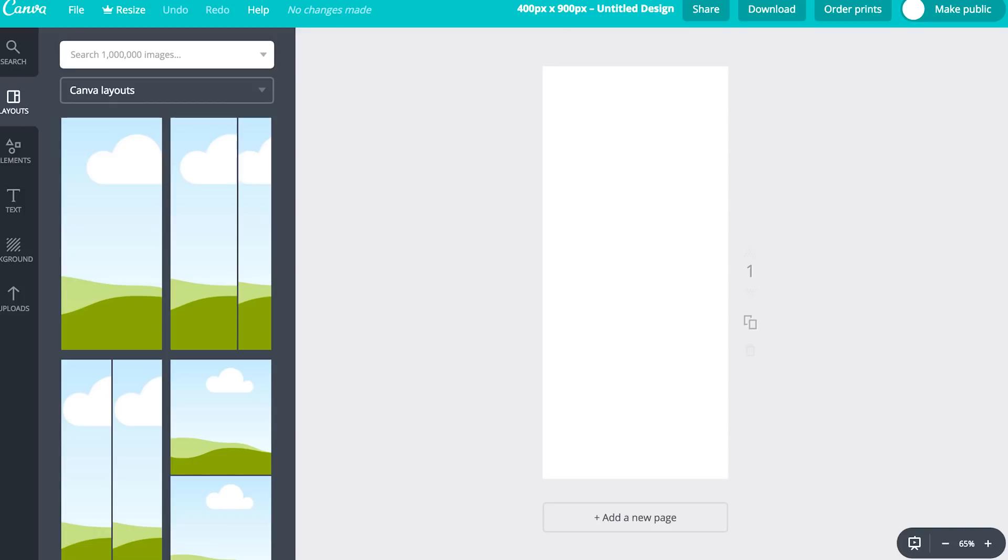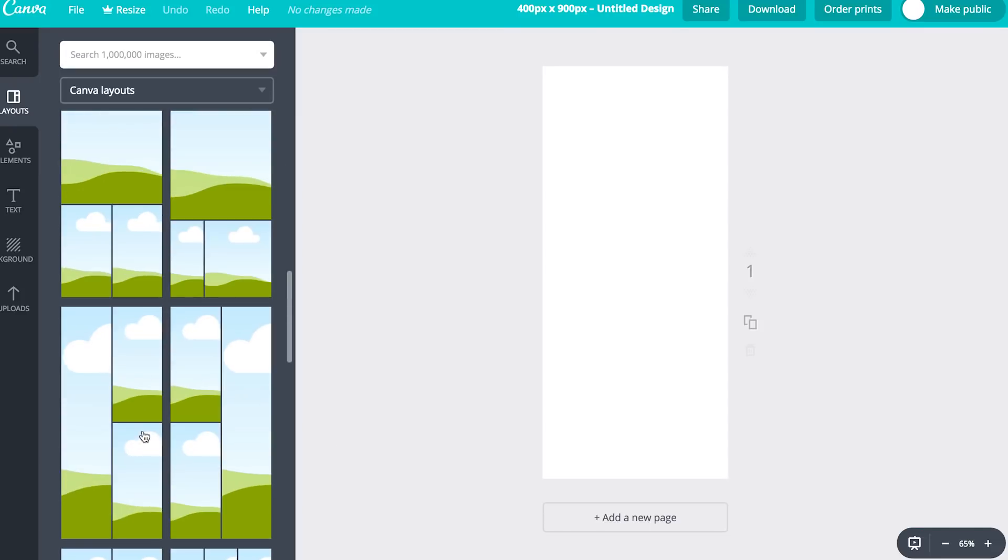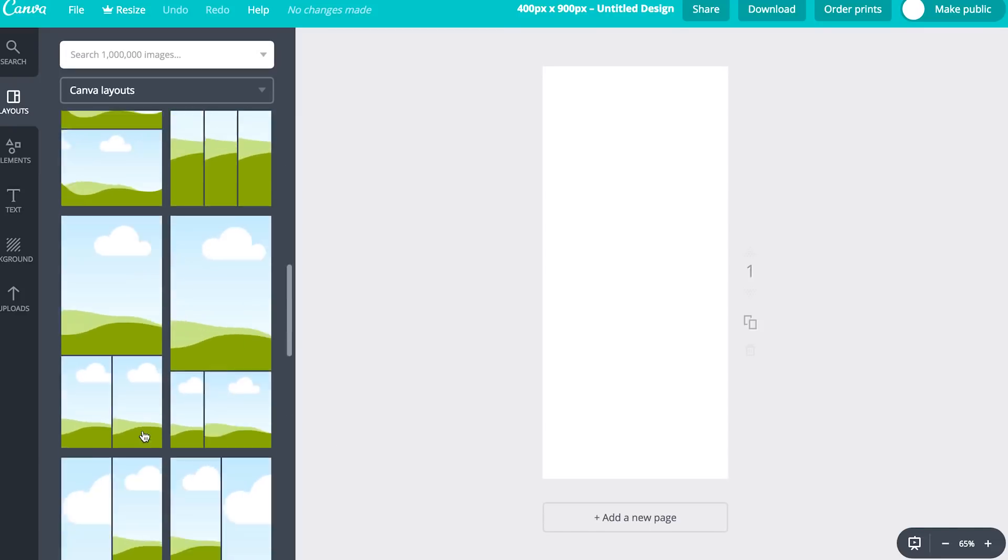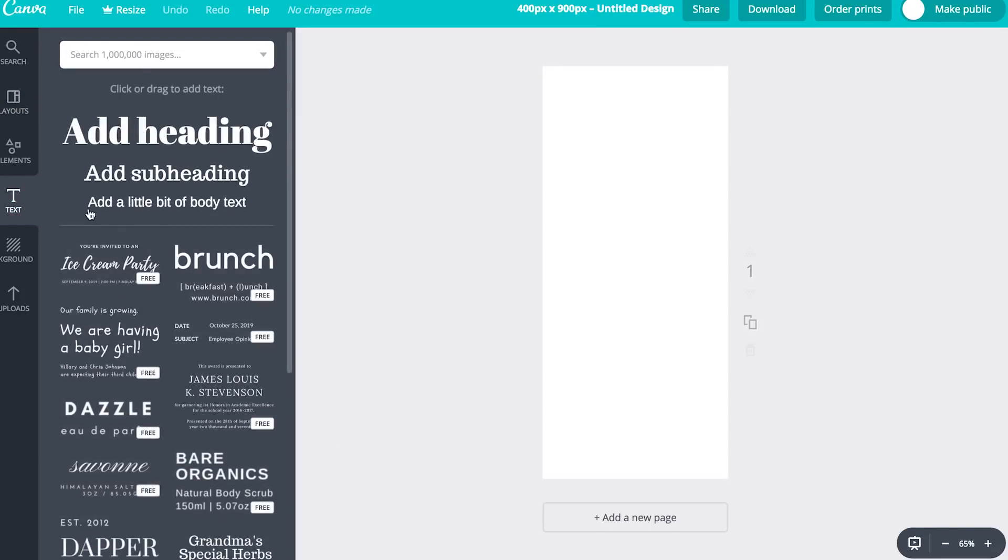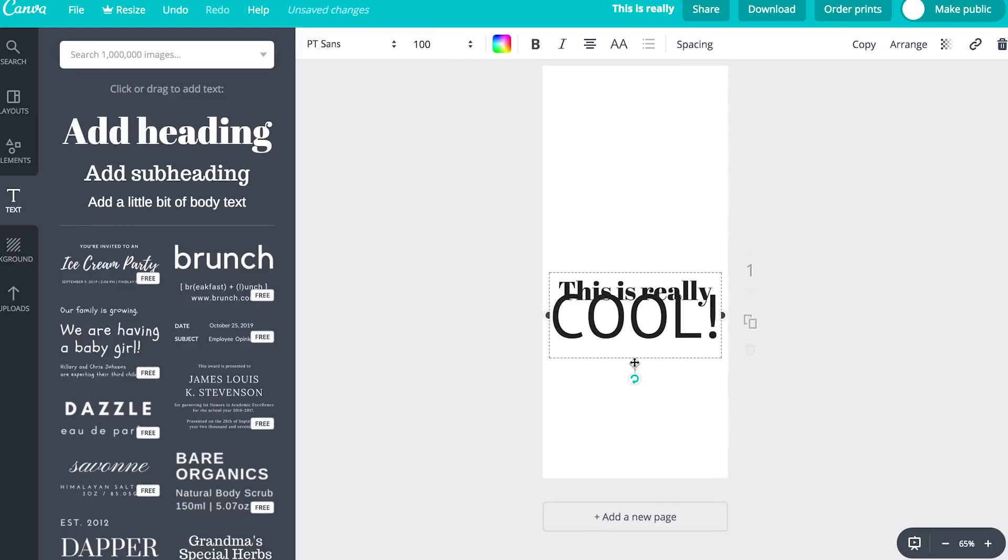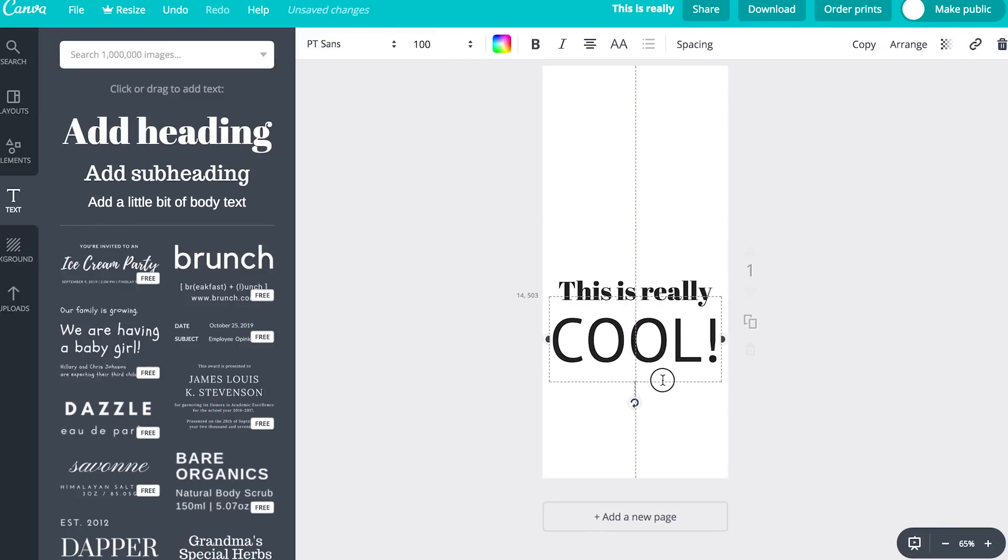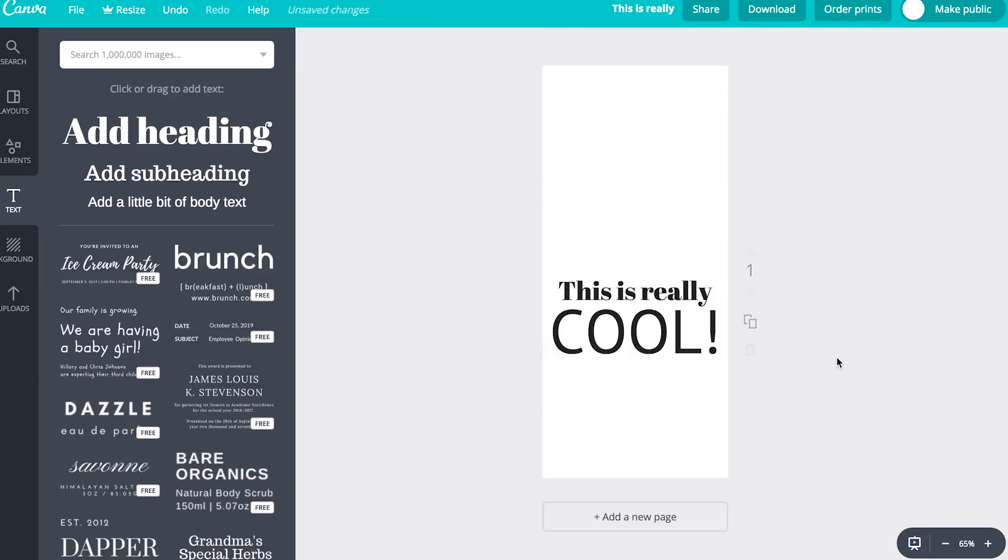So on here you can totally drag any of these layouts over if you wanted images and things like that, but we're just going to play with the text. I'm going to add a heading and I'm going to say it's super easy. You can just completely play with it to where it looks like you want it to.